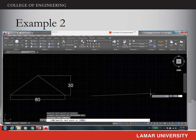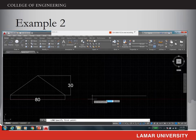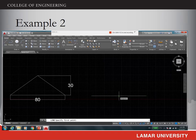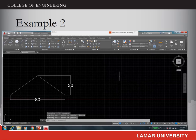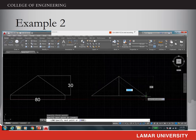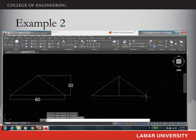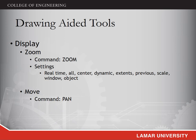Now we can start drawing. First, use the line command to draw a horizontal line with the length of 80 units using relative polar coordinates: @80<0. Then choose the line command again and find the midpoint of this line segment — move the cursor along the line until you see the small triangle symbol indicating the midpoint. Click it and draw a vertical line with length of 30 units: @30<90. This is the top of the triangle. Use the line command to complete the remaining two sides, then delete the construction line to get the triangle.